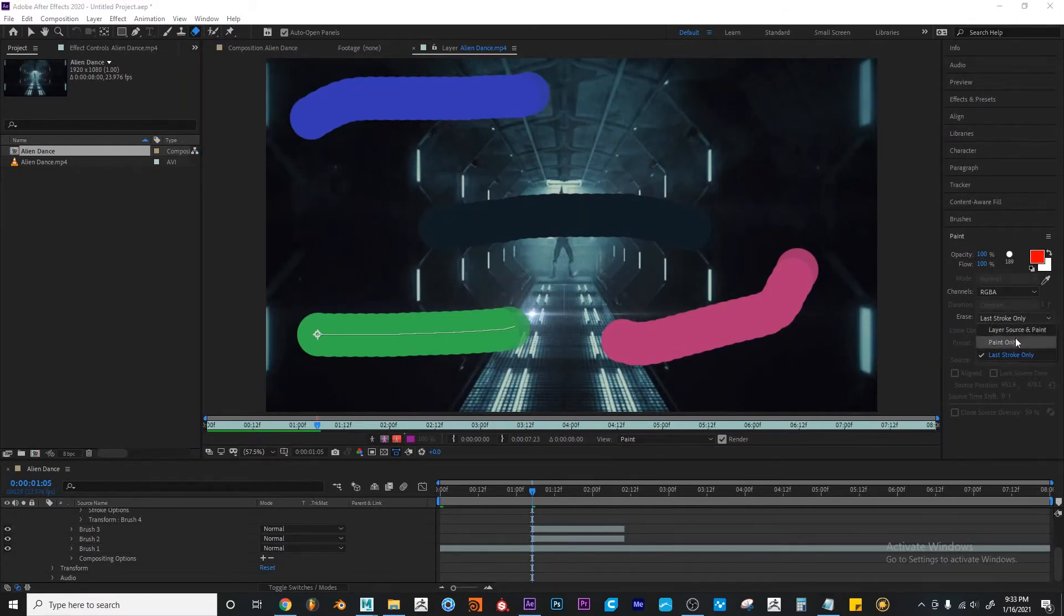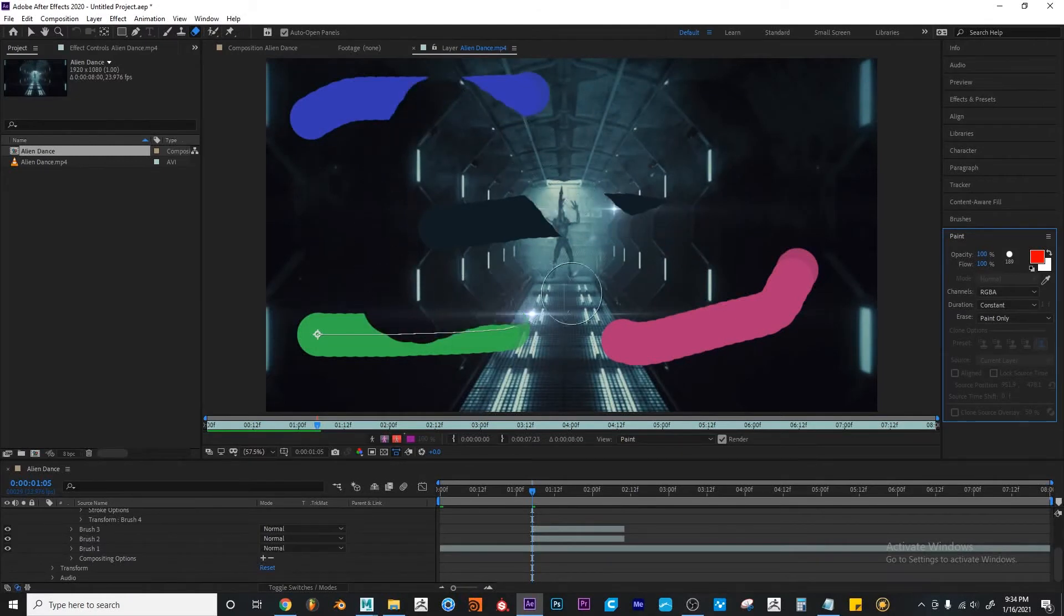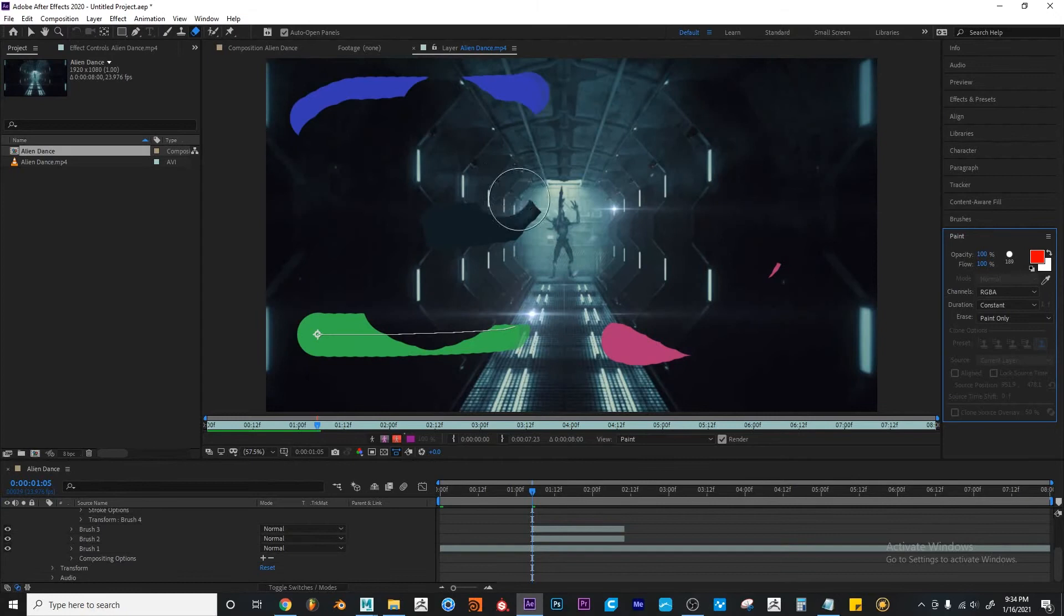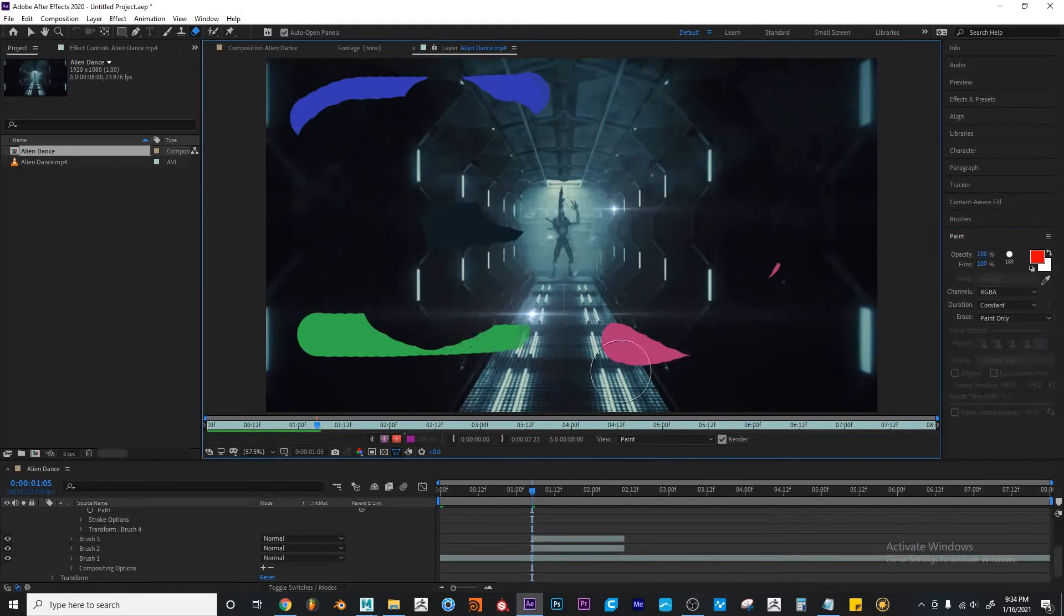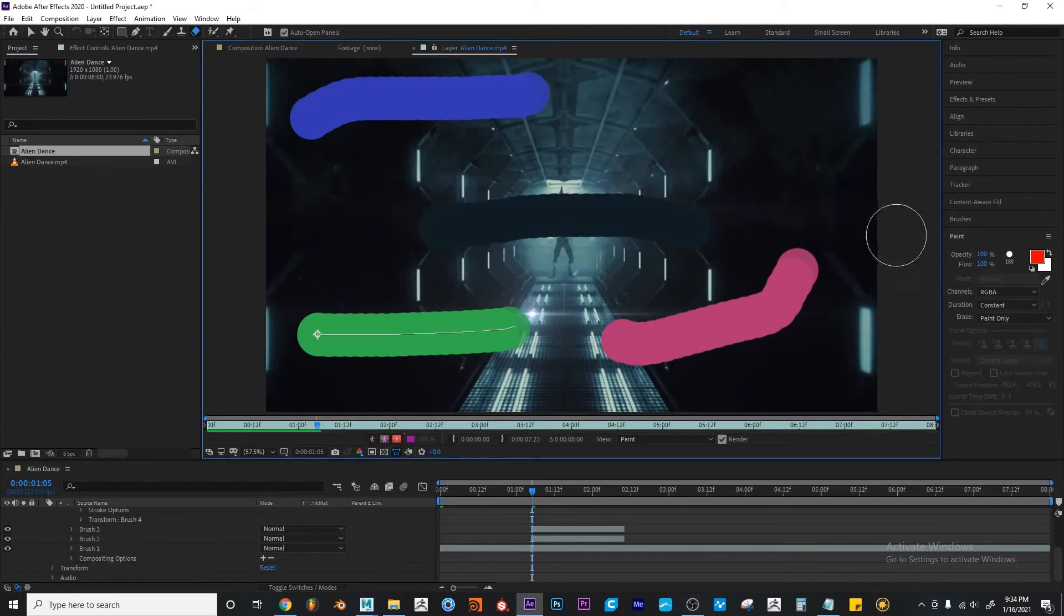And if I change this to paint only, now it's affecting the entire paint area. Not just one color, not just one stroke, but the entire paint area. I'm going to press Ctrl Z one more time.